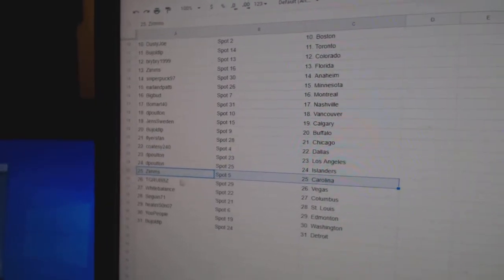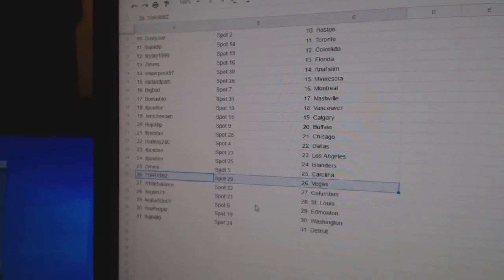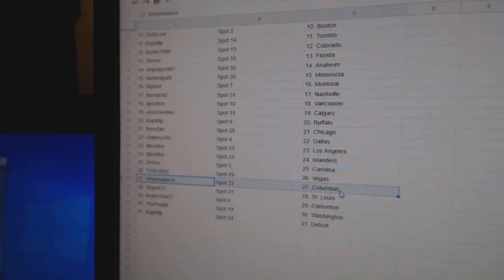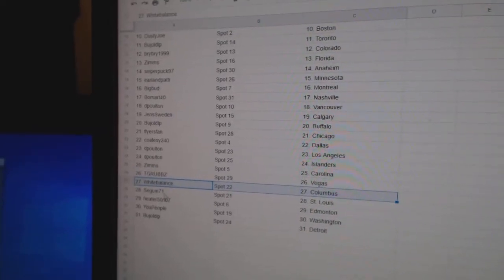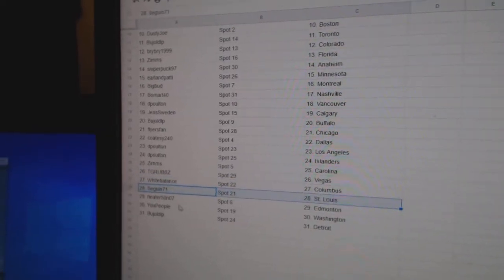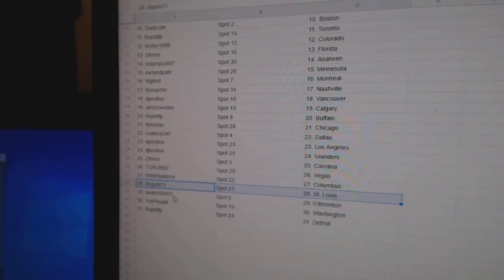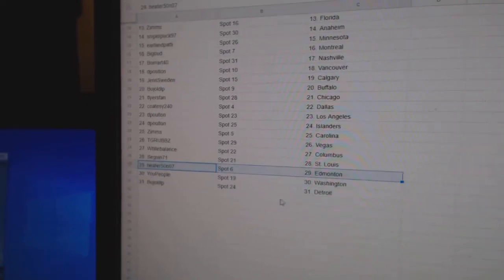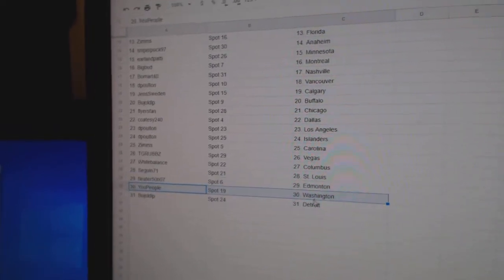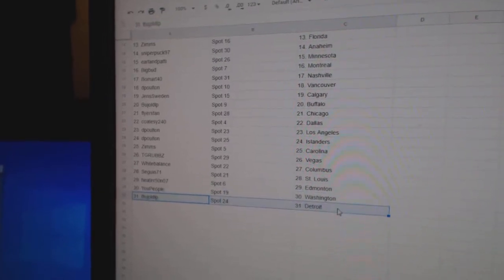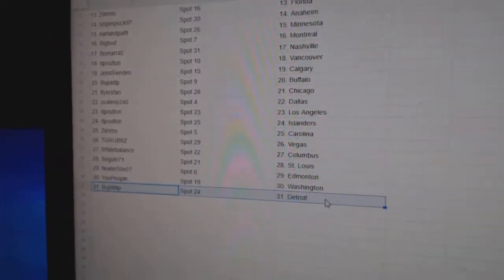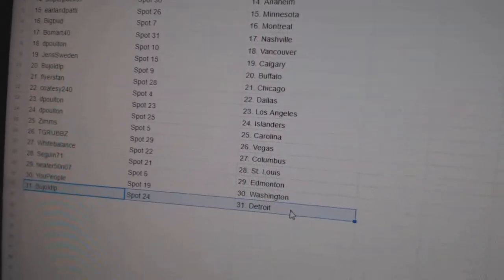Zim's Carolina, TGR's got Vegas, White's got Columbus, Sagan St. Louis, Heater's got Edmonton, New People Washington, and Budge has Detroit.